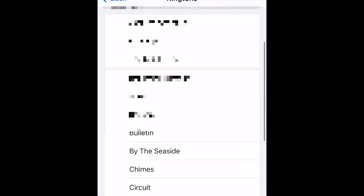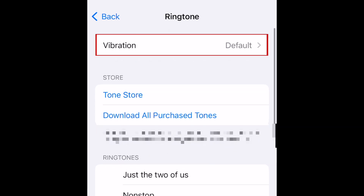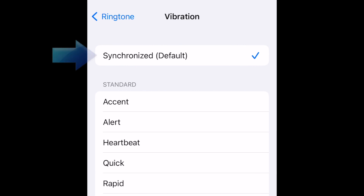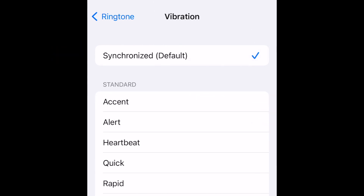At the top of the page, you can also set vibration settings for this type of alert. By default, the vibration will be synchronized with the ringtone you've picked, but you can also select a different vibration pattern instead if you like.